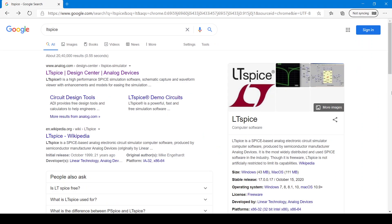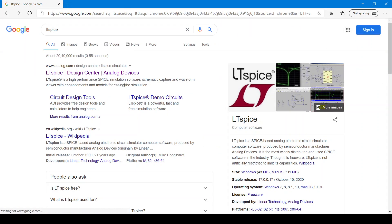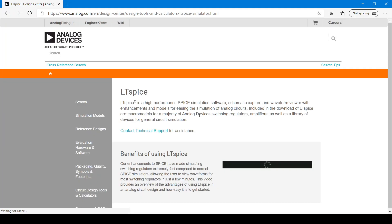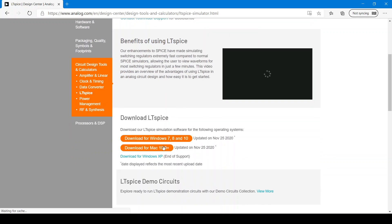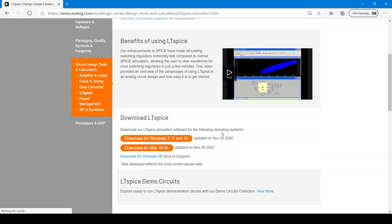So, if you go to Google and search for LTSPICE, you can download it from the first link most likely. It will bring you to the download page where you can download it from there. Now we will see some examples of circuit simulation in LTSPICE.